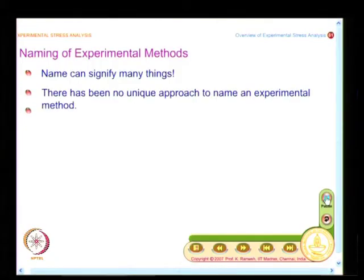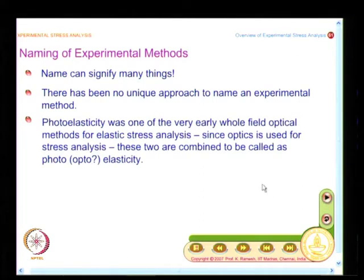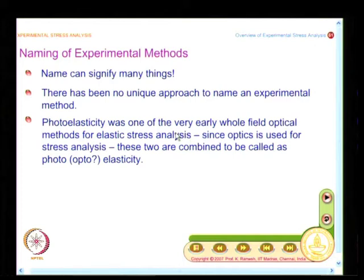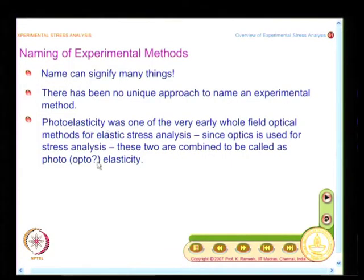One of the first techniques was photoelasticity. There is no unique approach to name an experimental method, and if you look at the 1930s, one of the earliest optical methods that came into existence was photoelasticity. Why call it photoelasticity? People have used optical methods to reveal stresses, so they combined optics and stresses. Photography was also prevalent at that time for recording information, so instead of combining optics and elasticity, they called it photoelasticity, or photo mechanics. Even now there is a debate — should we call it photoelasticity, photo mechanics, or optomechanics?